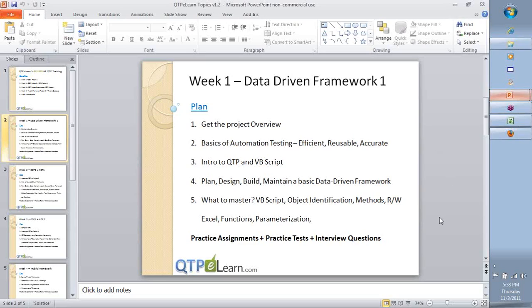Going forward I will also introduce assignments specific to each week's completion. I will try to create tests you can take for every week, and I will also present some interview questions for you to review as you go along. Please note this is an absolutely focused training on the most important aspects of HP QuickTest Professional.